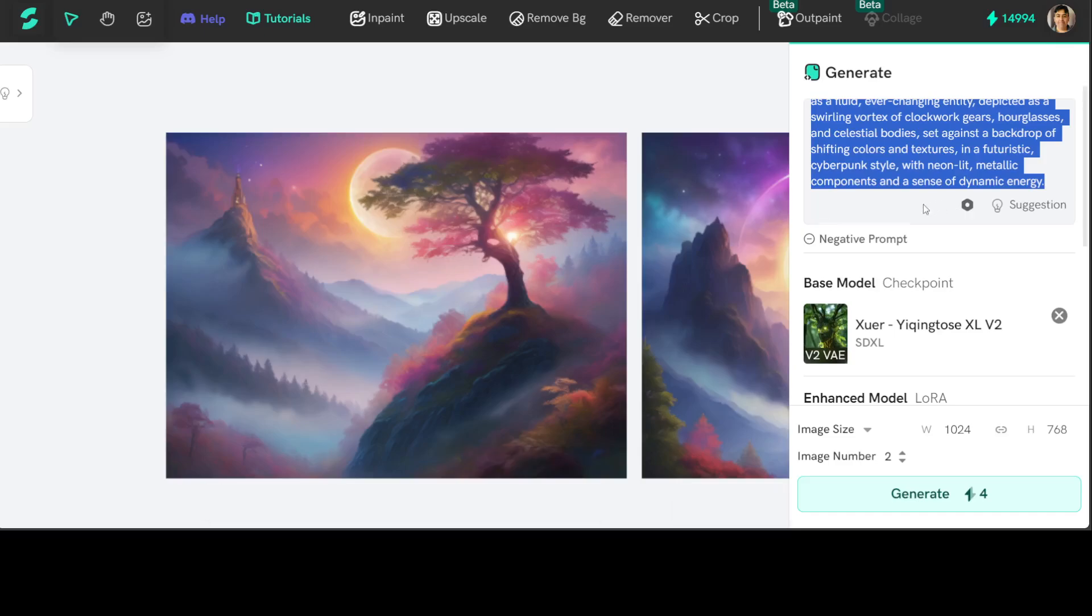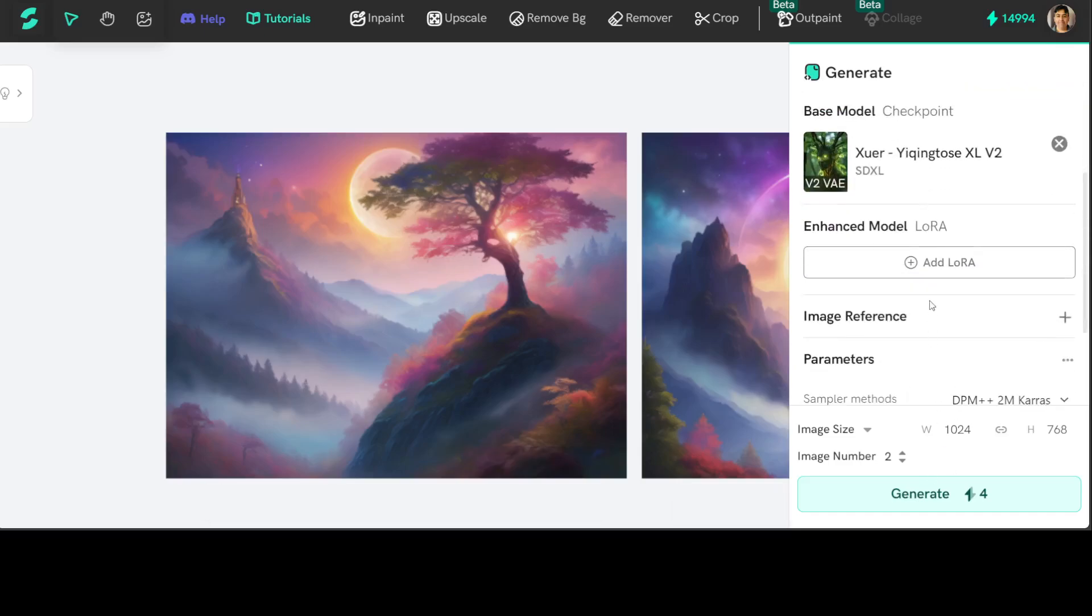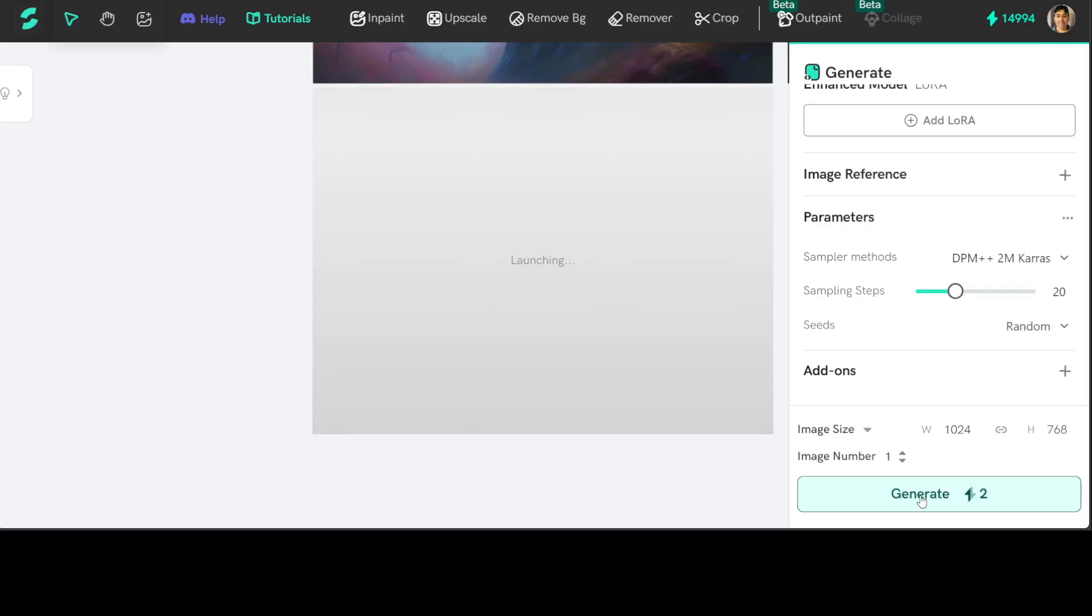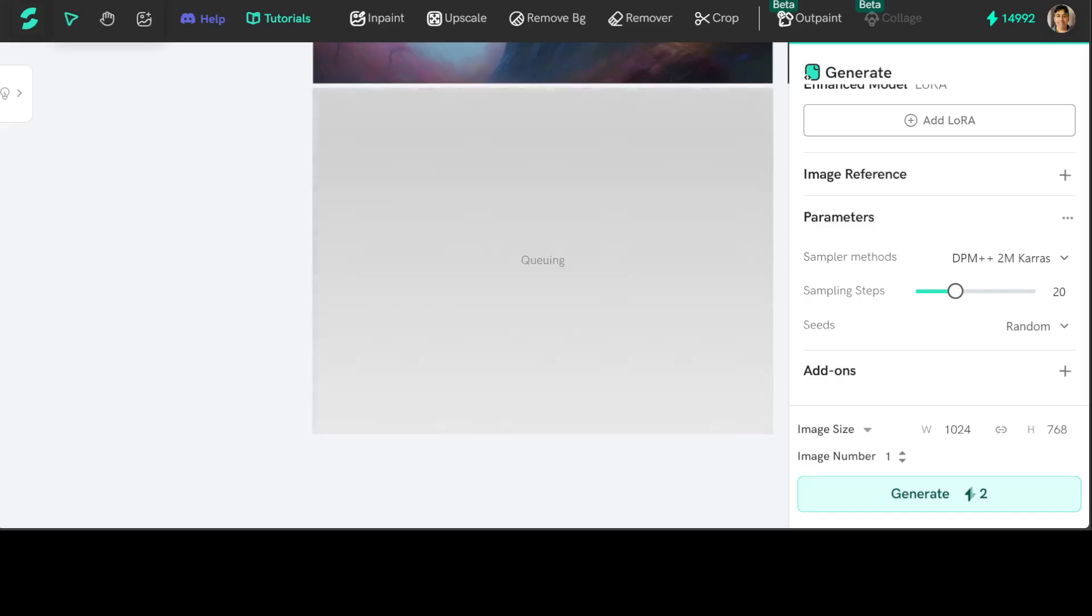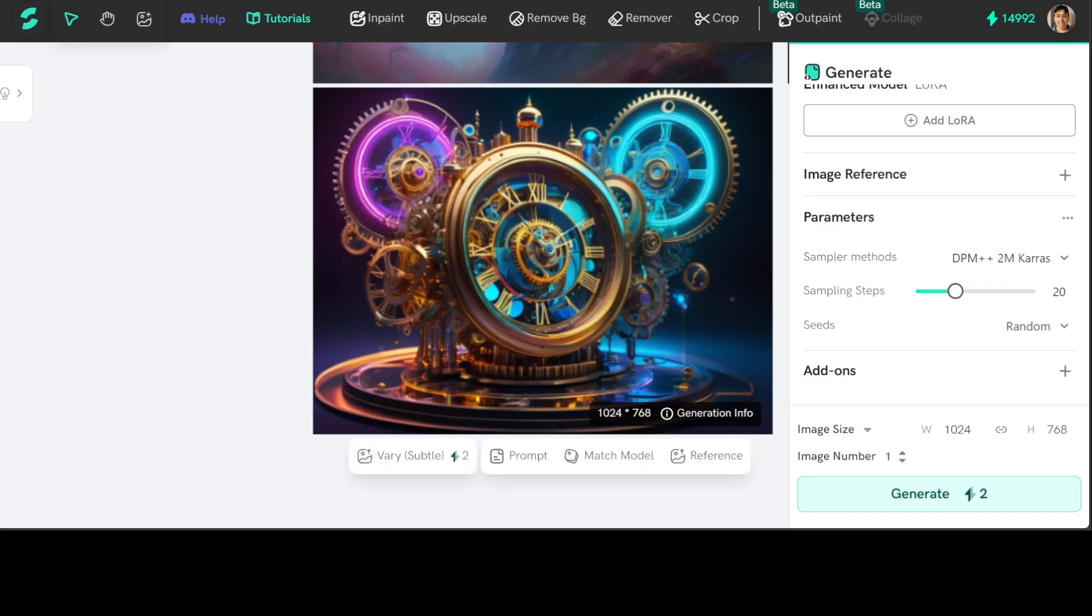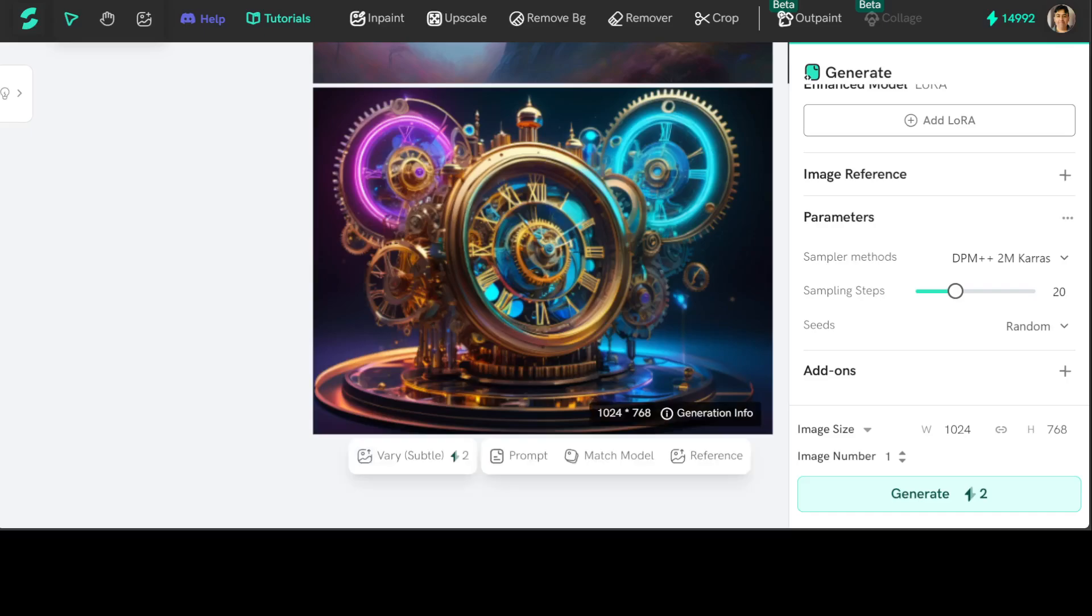And then click on, you can reduce the images, maybe I'll just go with one. Click on generate here. It is launching, wait for a few seconds, it is going to generate it for you. And there you go, look at the crispness and vividness of this image, amazing quality.